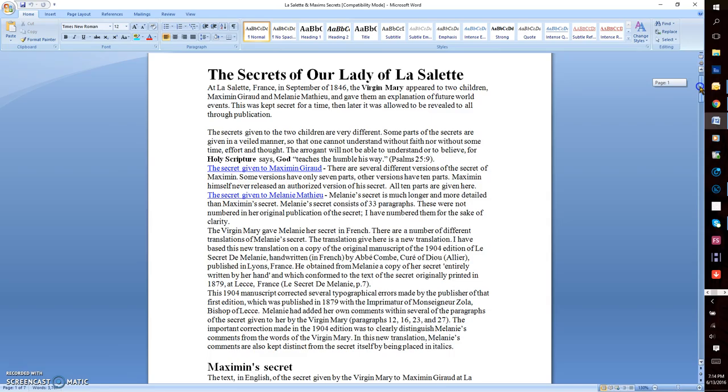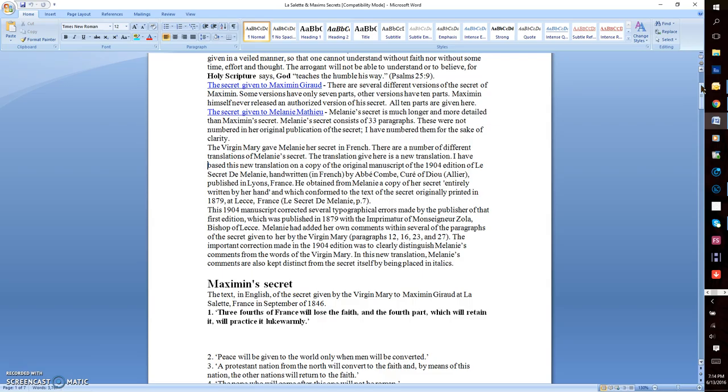There are a number of different translations of Melanie's secret. The translation given here is a new translation. I've based this new translation on a copy of the original manuscript of the 1904 edition of Les Secrets de Mélanie, handwritten in French by Avi Combe, Cure of Adieu-Halier, published in Léon, France.